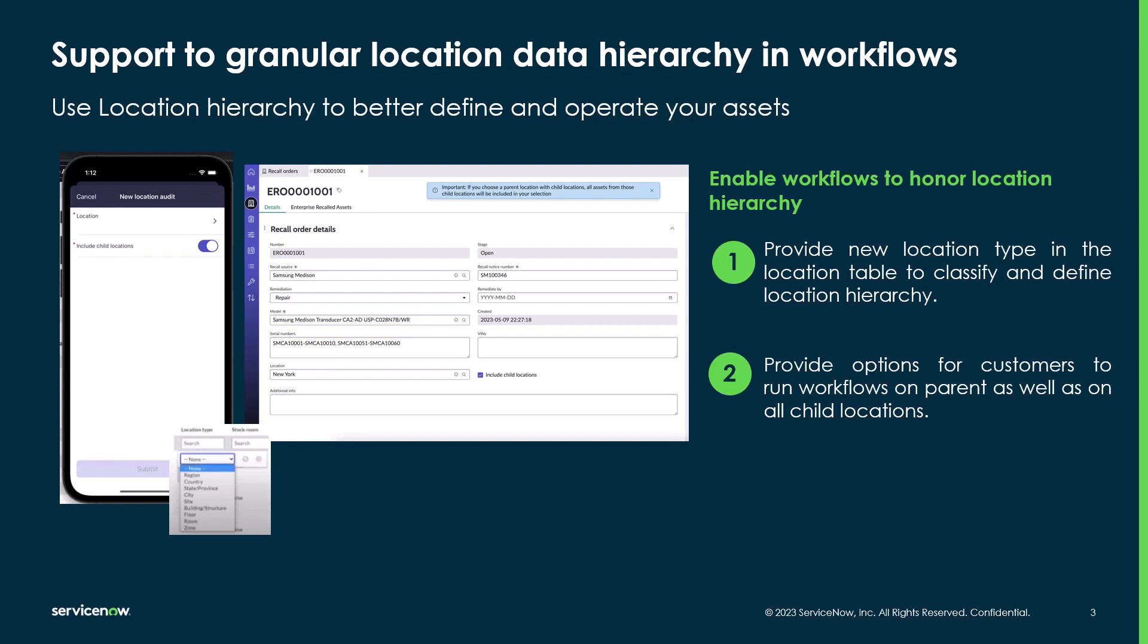The granular locations feature also allows enterprise asset managers to specify a location type such as region, country, state, or province right down to the room or floor. Features like asset audit have been updated to leverage the new location hierarchy allowing enterprise asset managers to create audits for a location which can also include all the child locations rather than having to create an audit for each individual location.